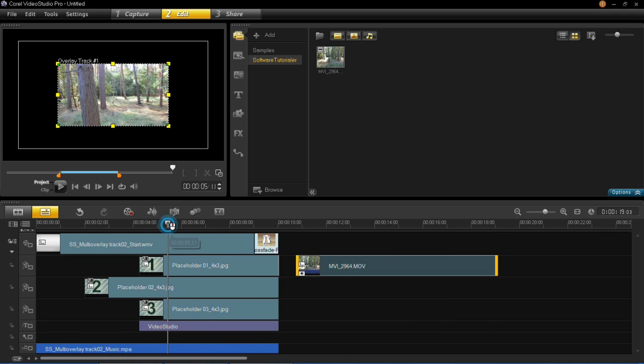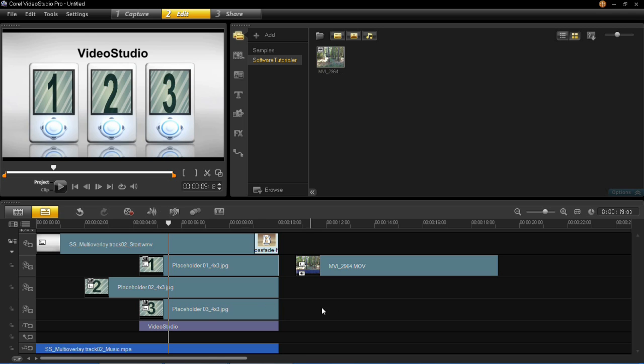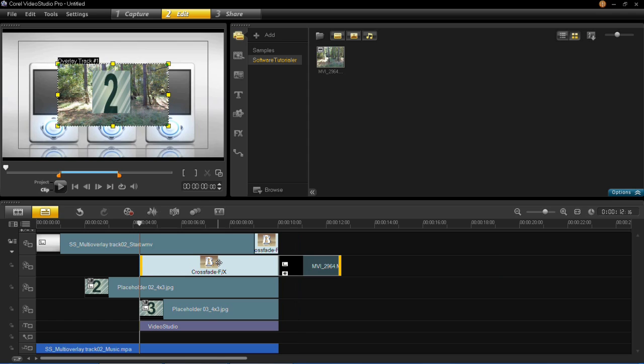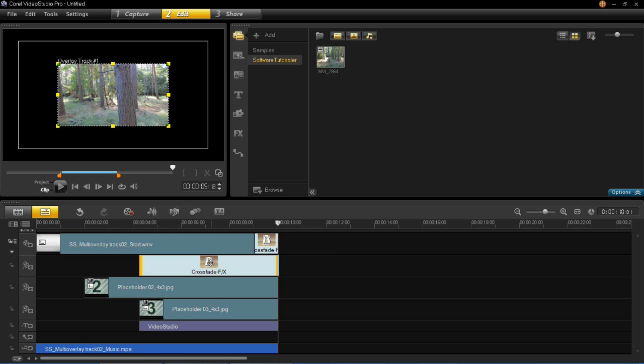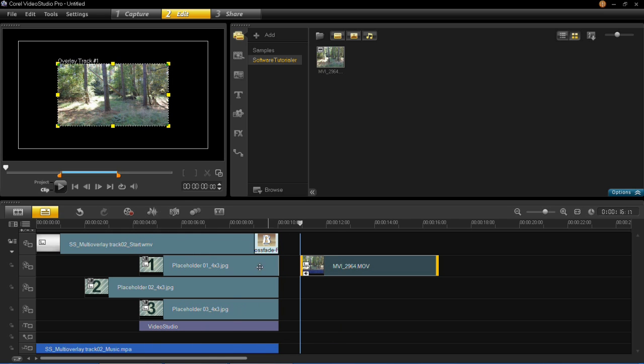You'll see that in the Instant Project these one, two and three are these three overlay tracks here. So this is the video that I want to put in this screen here which is number one. To do that I'm just going to get that the right size, drag that over the top of it and then shrink that to the same size as the one underneath.